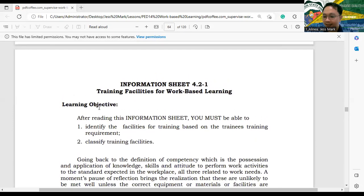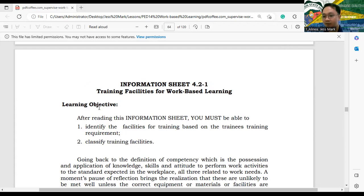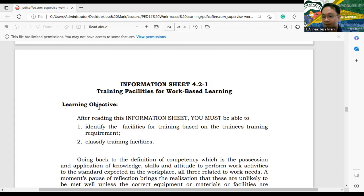At the end of our discussion, you are expected to submit next week — that will be Monday — the list of TR requirements when it comes to training facilities, the list of available materials, tools, and equipment in your laboratory, the list of needed materials with costing, and the list of training facilities.